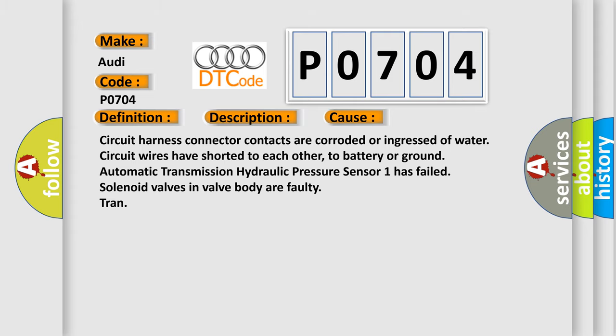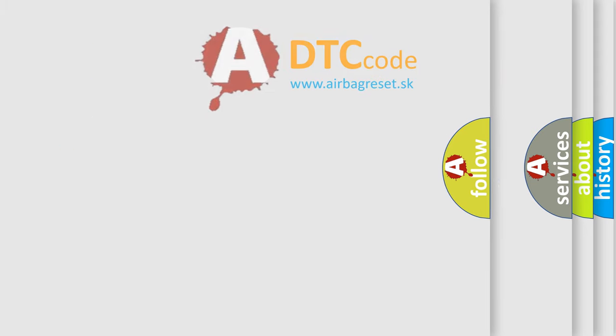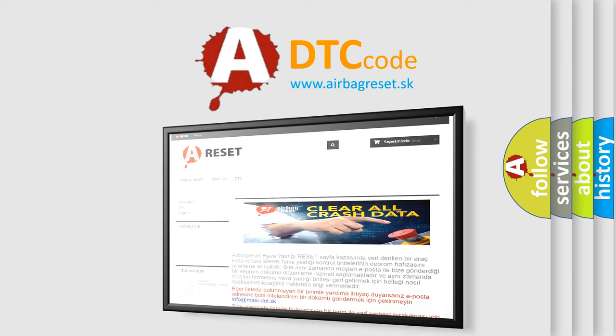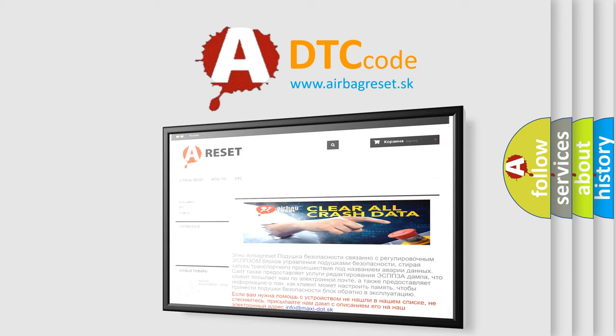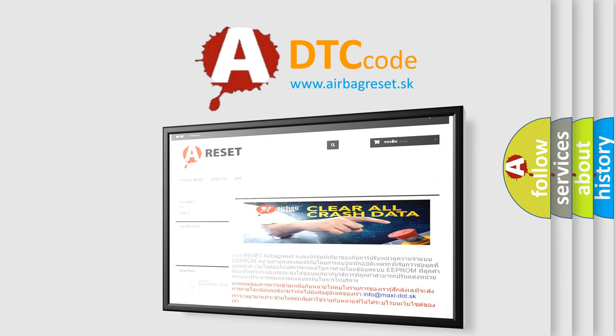The Airbag Reset website aims to provide information in 52 languages. Thank you for your attention and stay tuned for the next video.